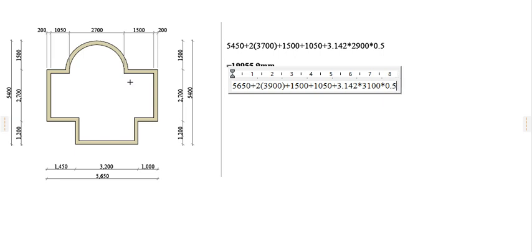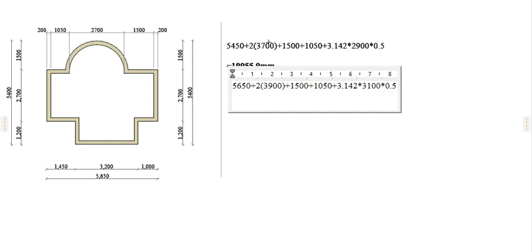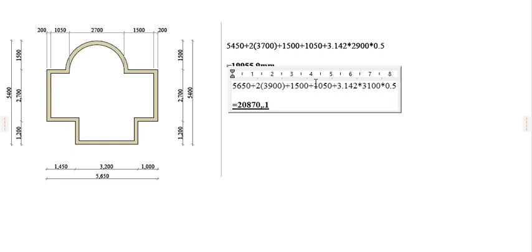If you do that, you get this. It's going to be equivalent to 20,870.1 millimeters.